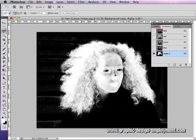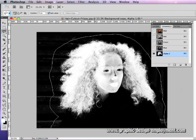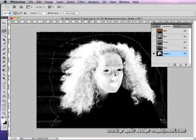We're going to start by selecting the lasso tool and using very broad strokes. We're going to make a selection around the outside of the image.